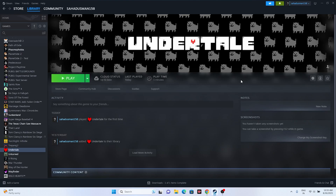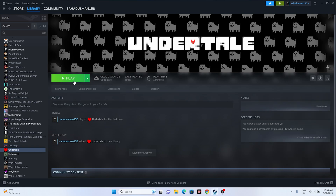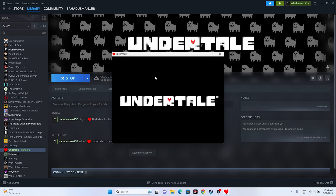Hello everyone, welcome back to the Dry Tips. In this video we're going to talk about how to make Undertale fullscreen when you're trying to play the game. So many users when they launch the game — when you're launching the game like this — what happens is you'll be getting a windowed mode like this. This is how it looks like at first.